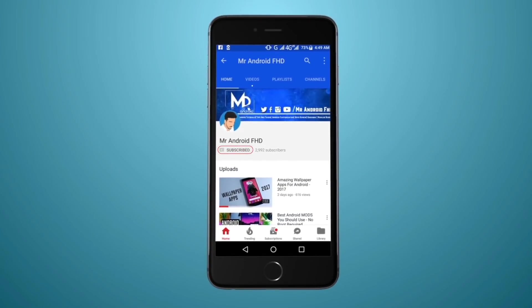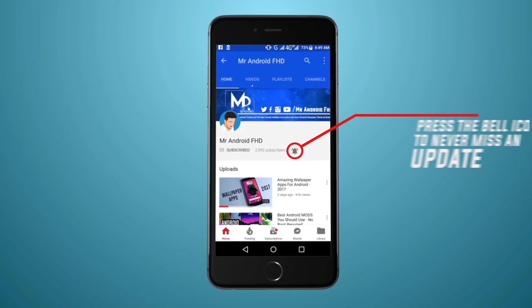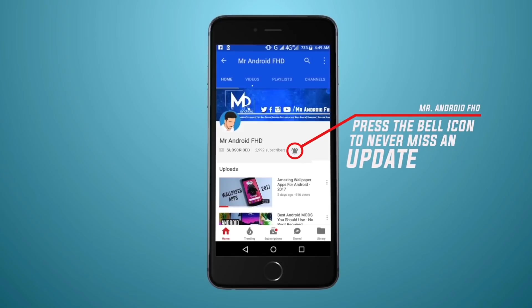Before starting this video, do not forget to hit the subscribe button and press the bell icon to never miss any update from this channel.